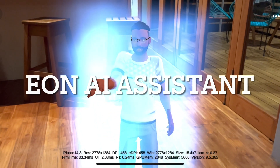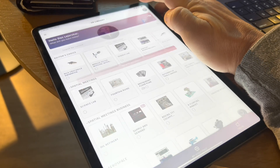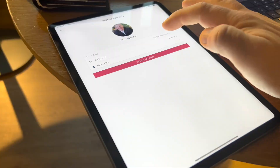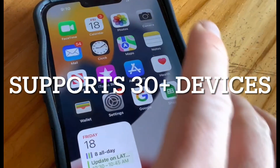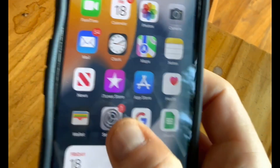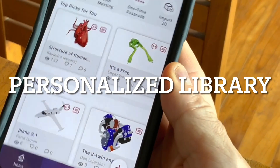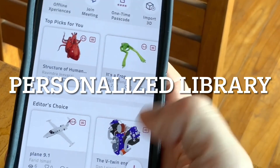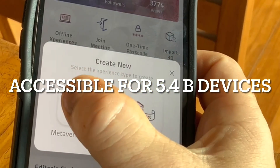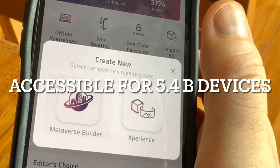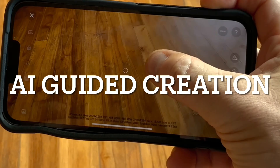Today we're going to talk about EON Artificial Intelligence Assistant Environment in Extended Reality. It supports over 30 different devices with a personalized library of more than 6 million assets, working in 5.4 billion devices.